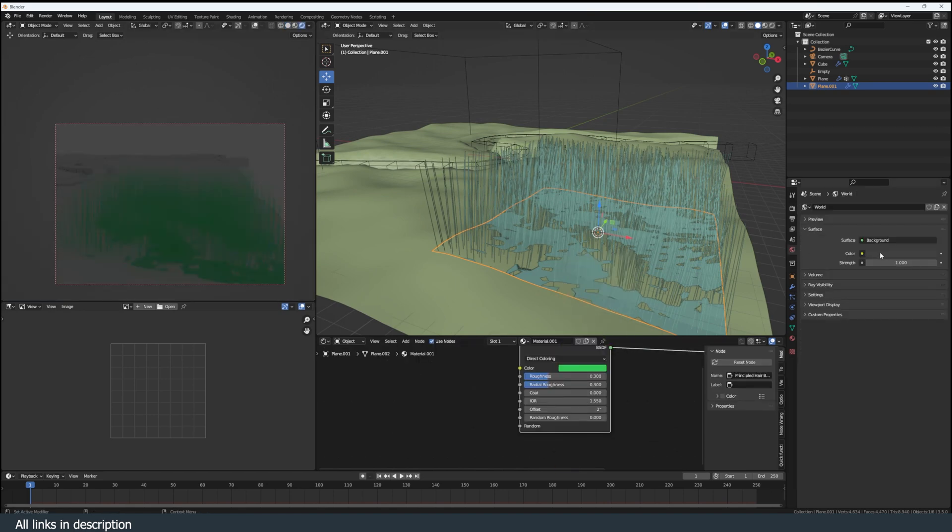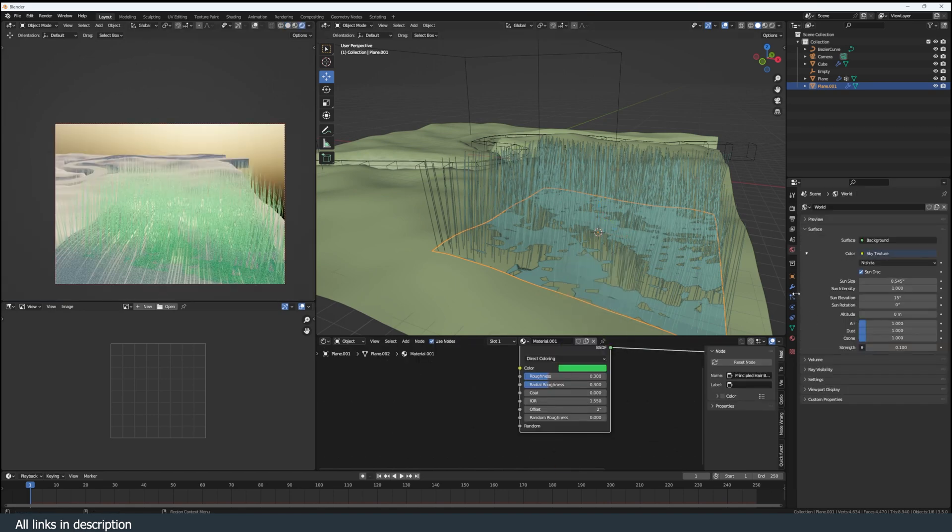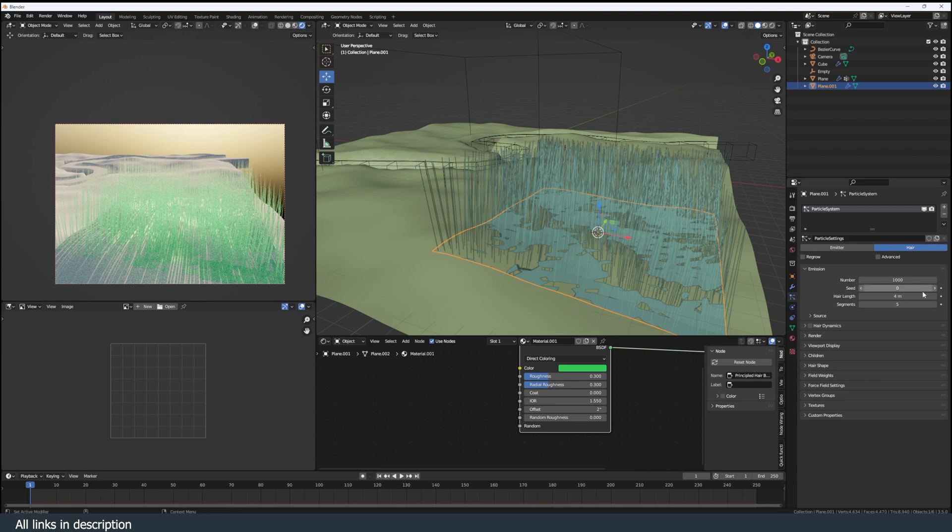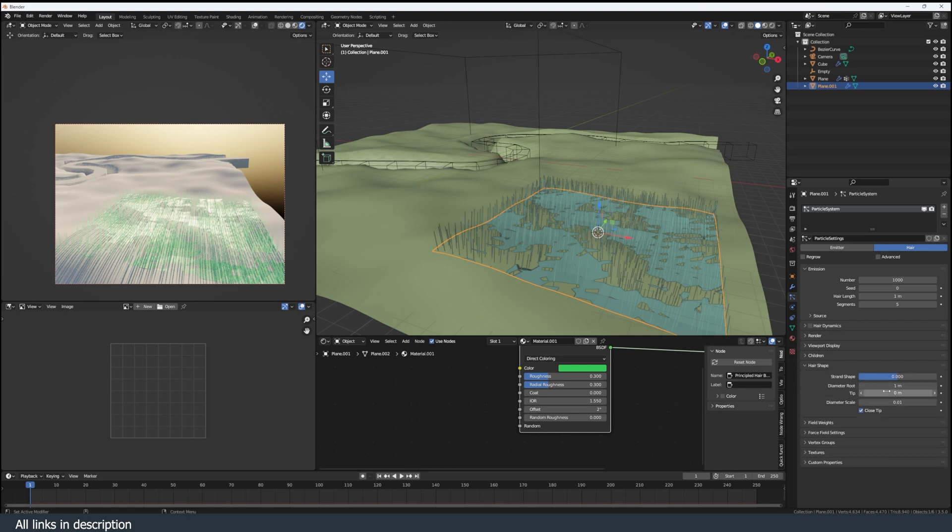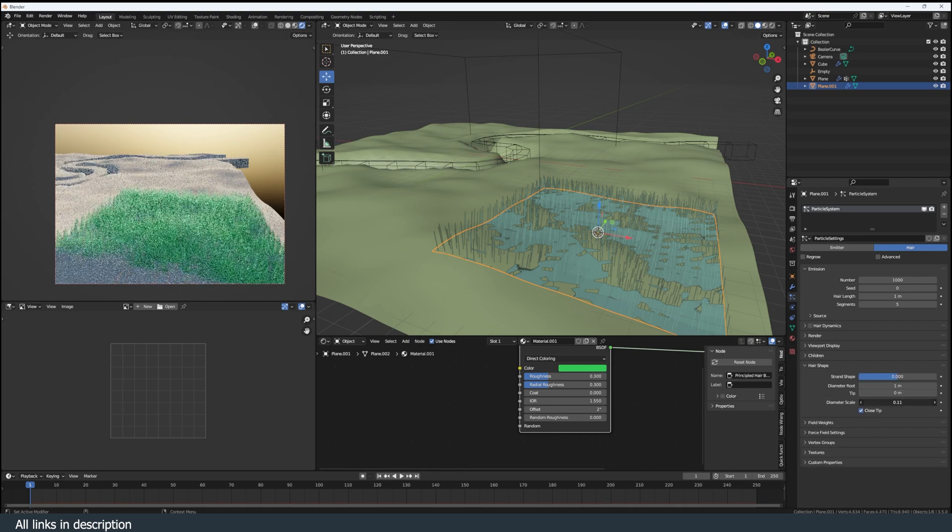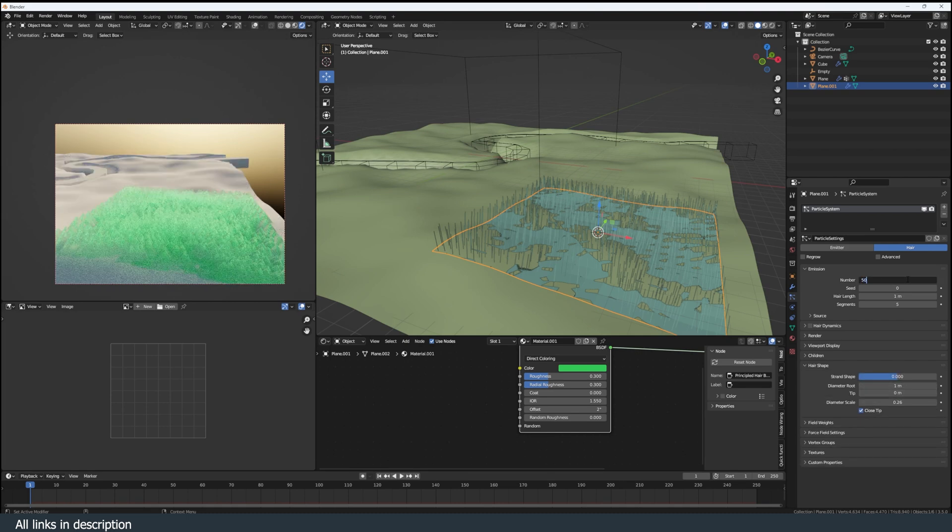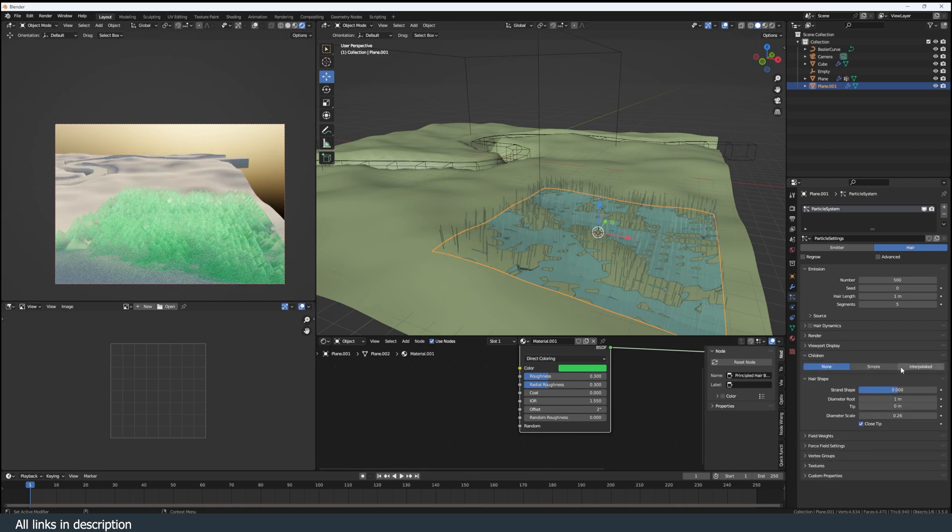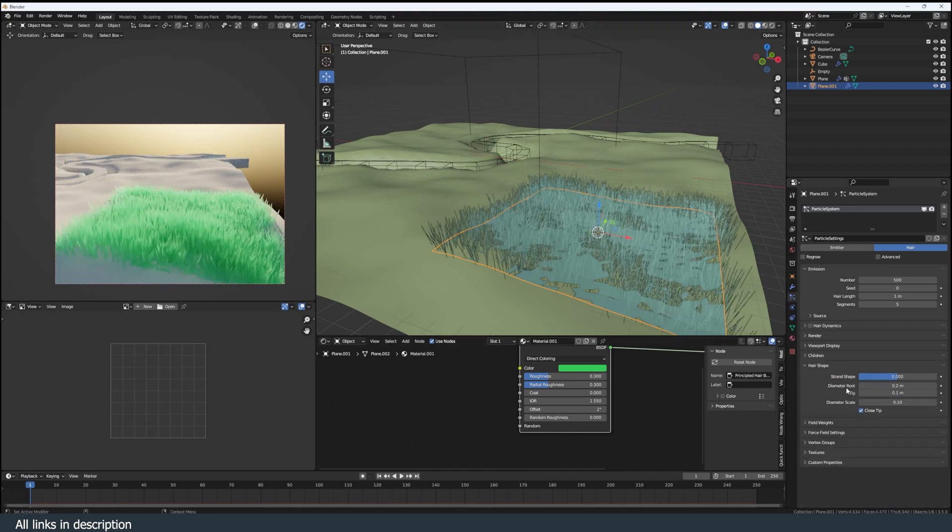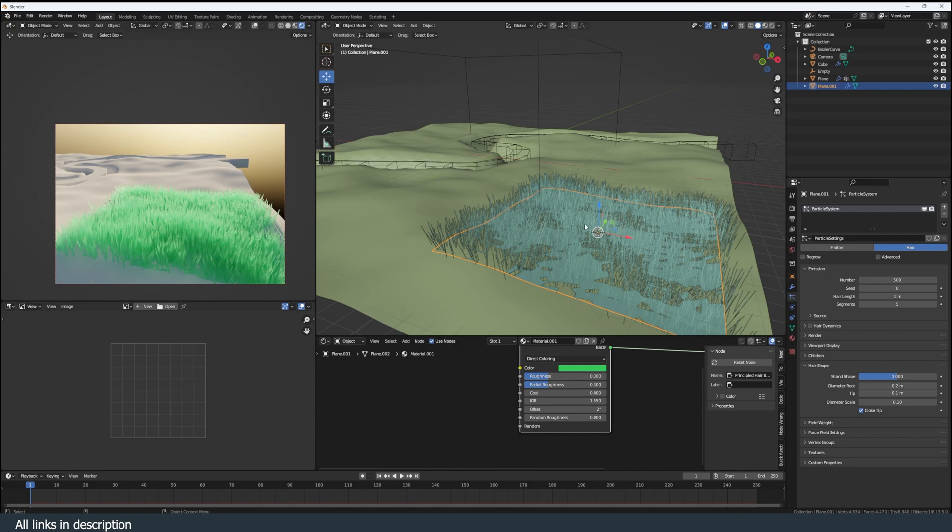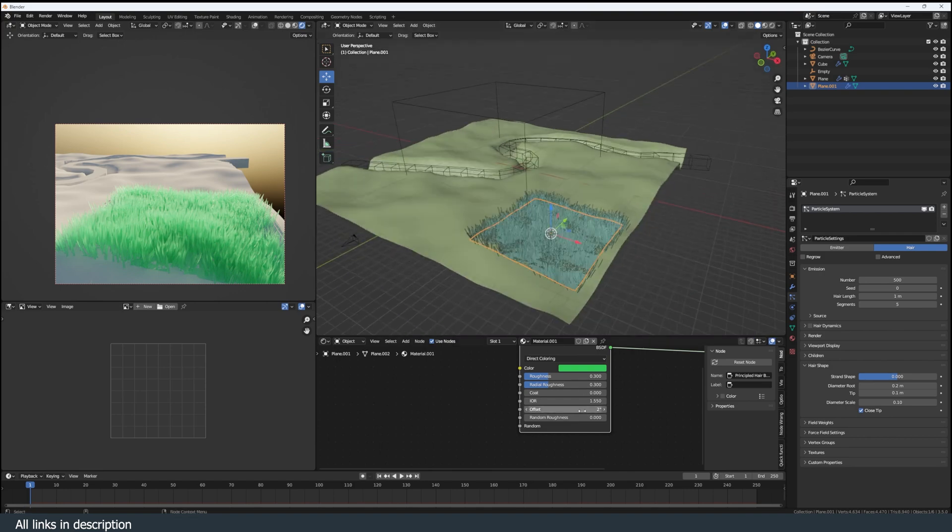Now the hair, what I did is I just brought the length a bit down to make sure that I can fill up a lot of space without using a lot of hair. In the hair shape, I increased the diameter of the hair, used less hair, used children set to simple to create different clusters. The diameter root, I set it to 0.2 and the tip to 0.1 and the diameter scale to 0.1 as well. And you see, we get some good grass like that.